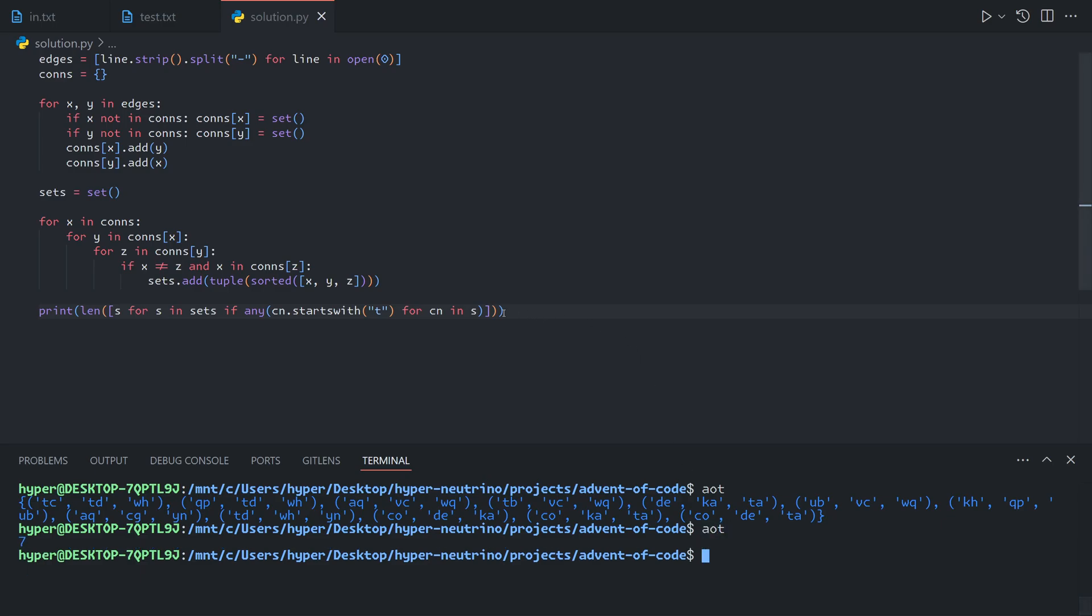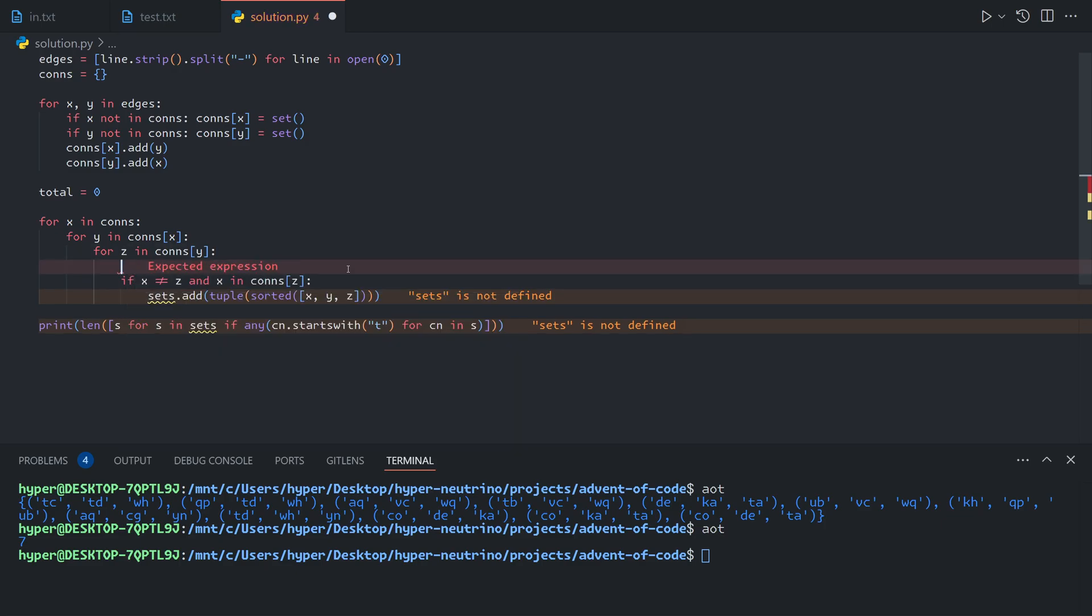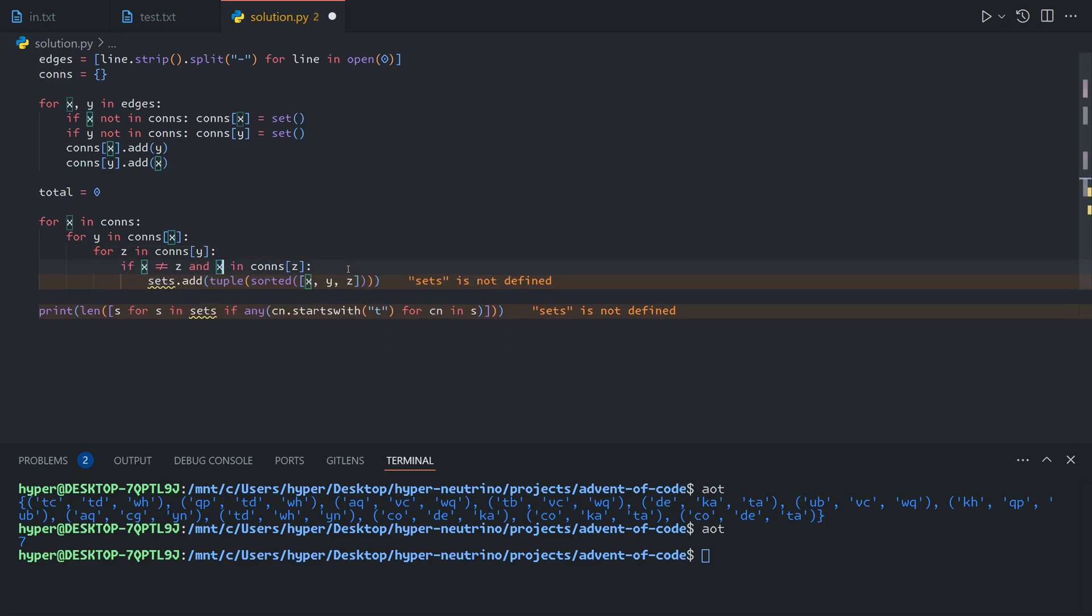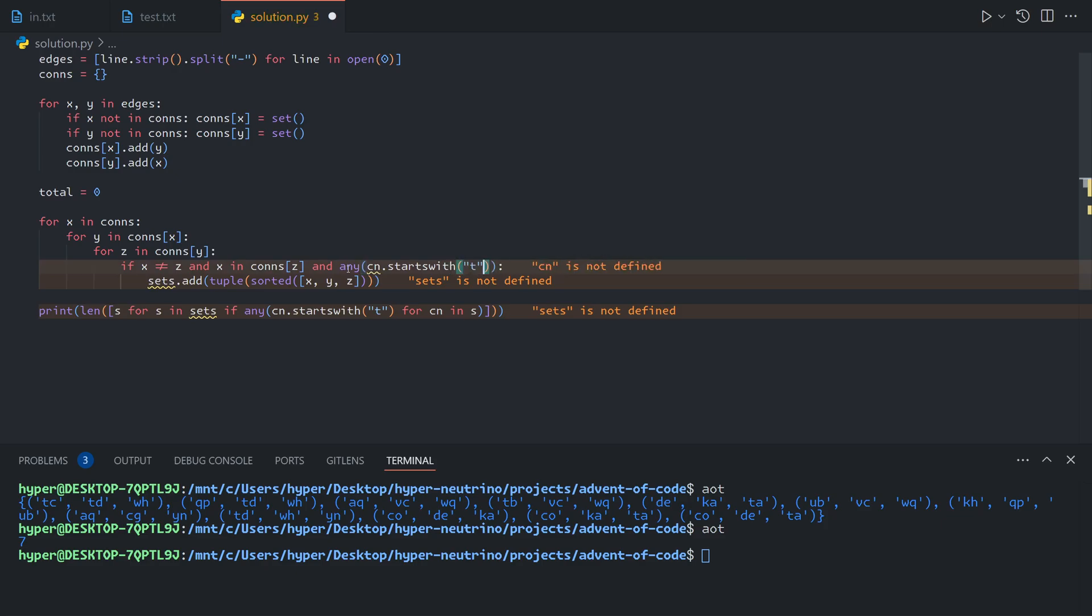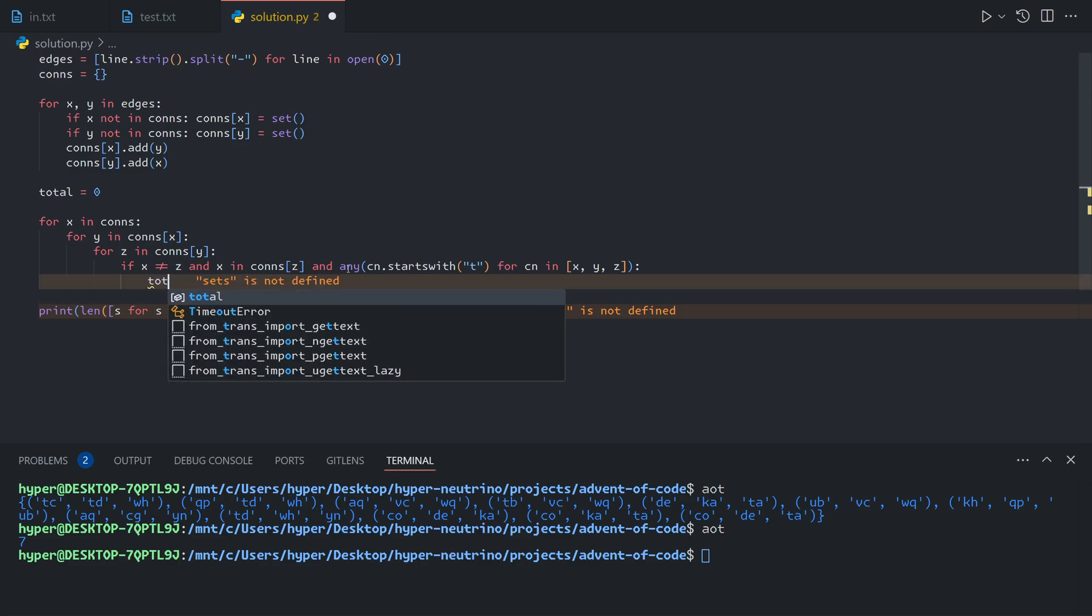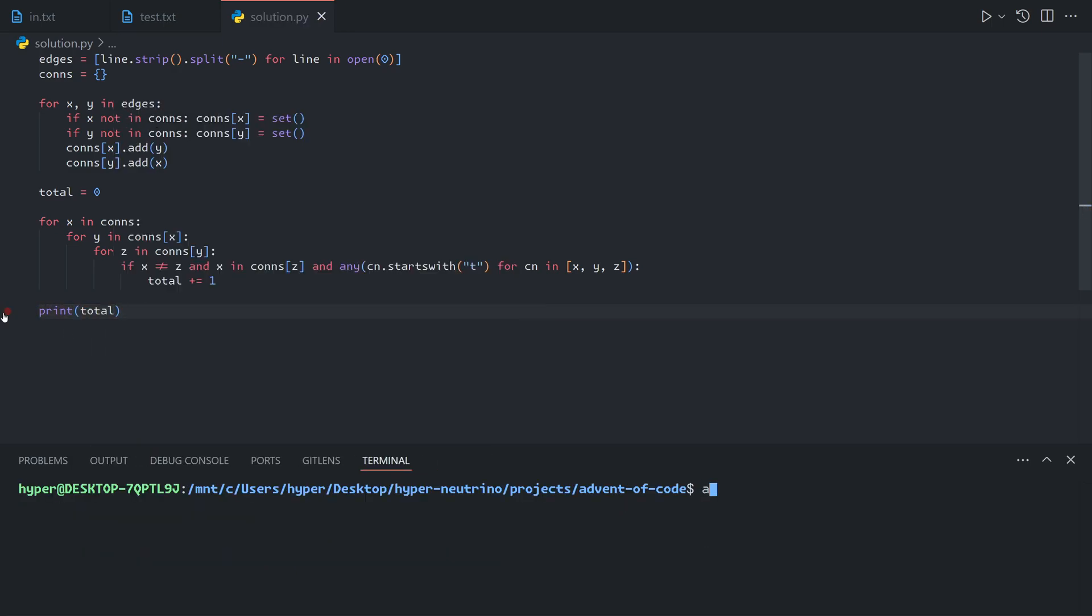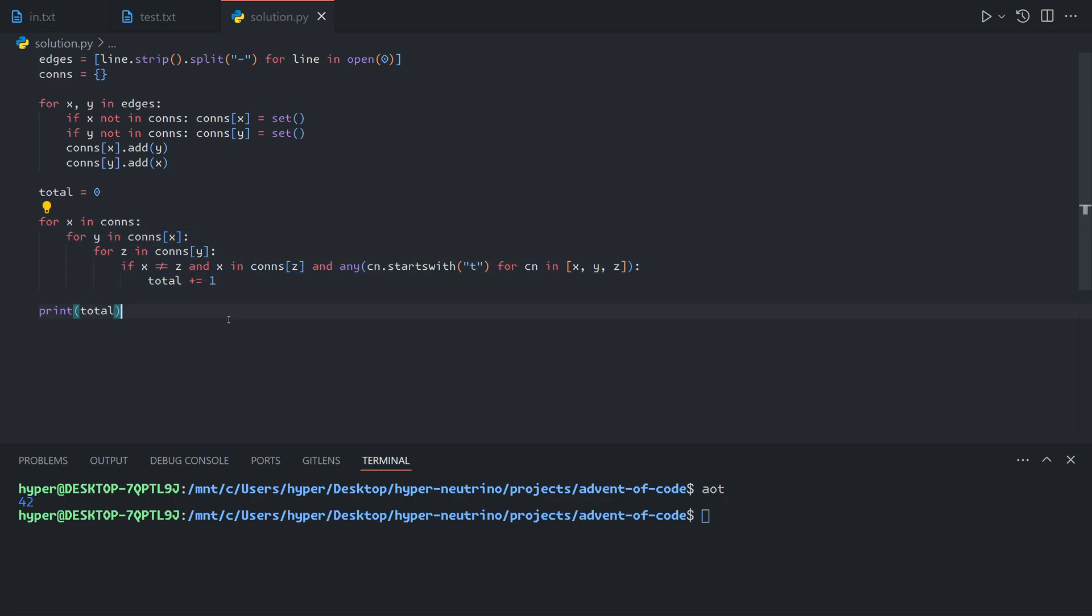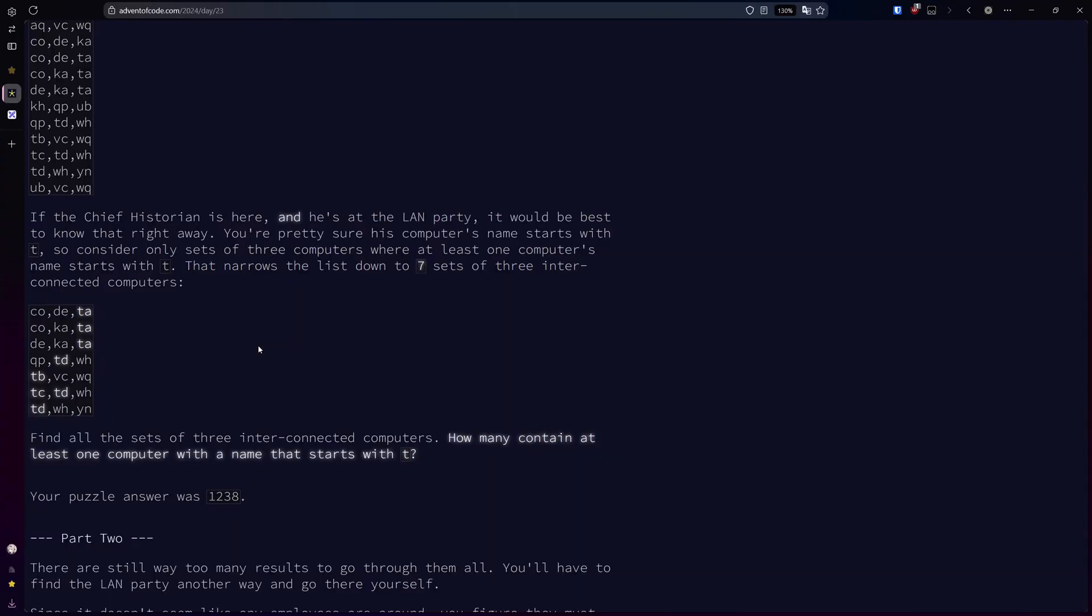Another way you could avoid triple counting is by recognizing that because this list runs through the connections in all of the orders, we're going to count each one six times. If x is not z and x is in connections, and any cn dot starts with T for cn in x, y, z, then total plus equals one. If we print out the total, we can see that we get 42, which makes sense because each one of the connections will be counted six times, so we can just divide that by six. That also works for giving us our answer to part one.